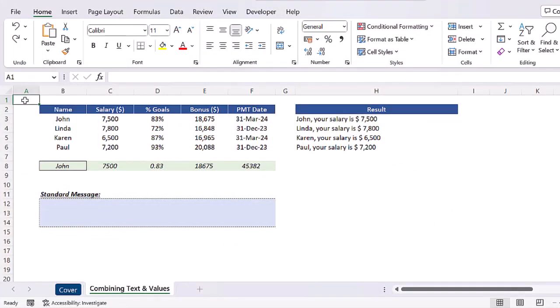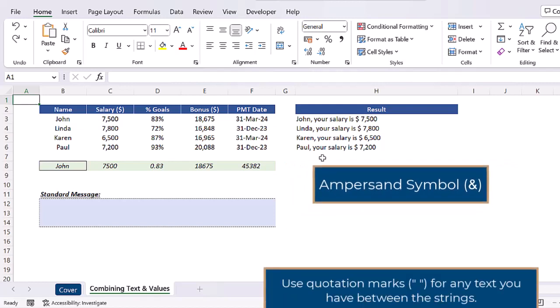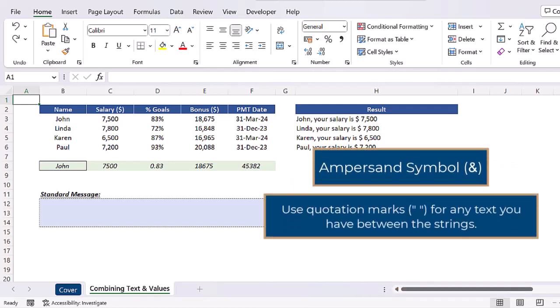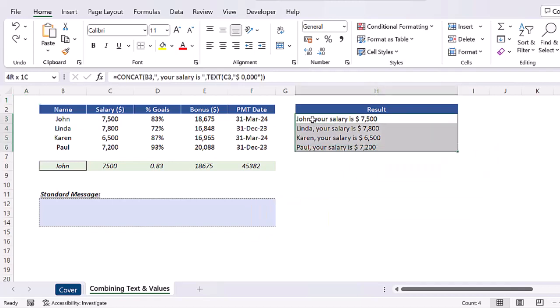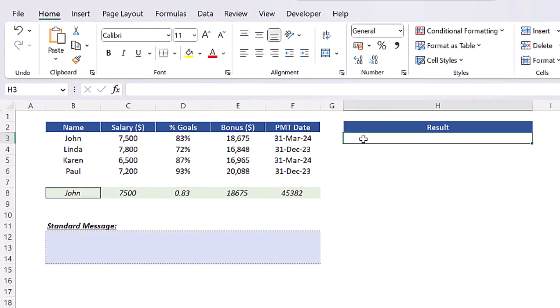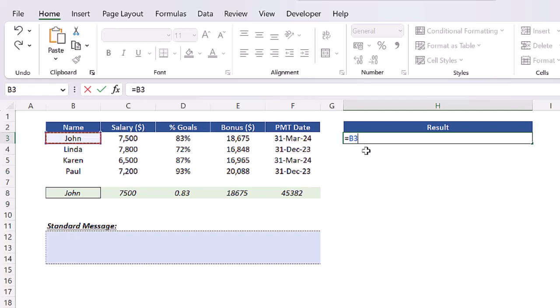Now if you want to combine text and values without using the functions CONCATENATE and CONCAT, you can simply use the ampersand symbol. All you need to remember is to use quotation marks for any text you have between the strings. Let's check it through an example. Delete the functions we just inserted and let's rebuild them using this technique. So in cell H3, let's press equals to insert a formula and then select cell B3 which contains our first string John.